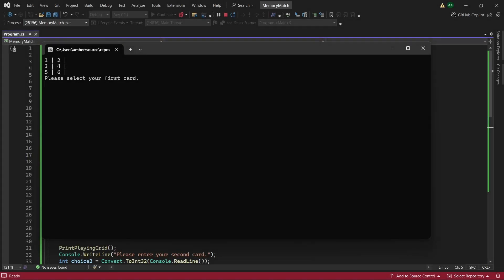Hello everyone, in this tutorial we'll be creating a memory match game in C-sharp. So here you see we have all our cards labelled from 1 to 6. Then we can choose a card to flip over by entering a number.